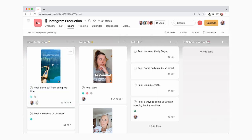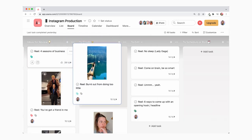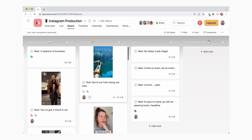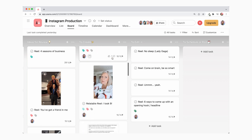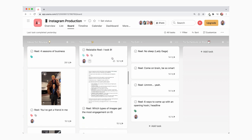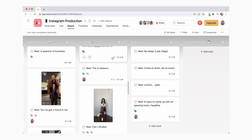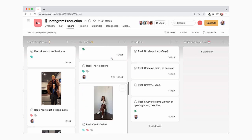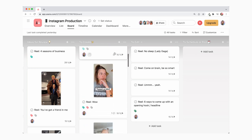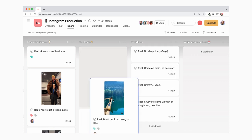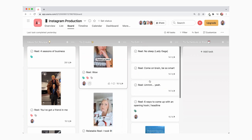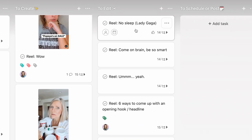Once I've reviewed the idea and it's approved, I move it to the 'To Create' column. Whenever I'm ready to film my Reels — about once a week — this is where I find all the ideas that I've already reviewed and are ready for filming. Inside each card, the idea has already been adapted to my niche. Once it's filmed, it moves to the next column: the 'To Edit' column, where I've got a couple that I've already filmed and just need to be edited.